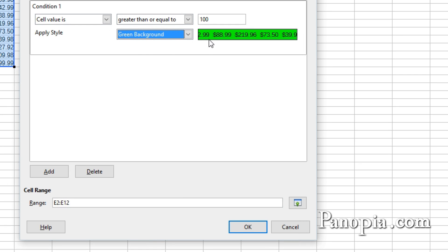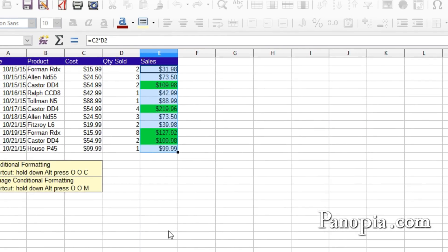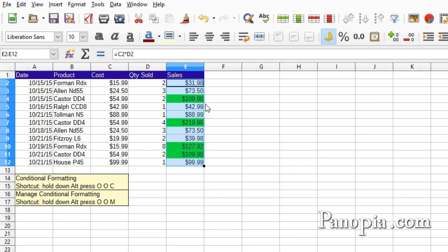It gives you a preview of what it will look like right here. Now click OK. Now the cells with values $100 or over display a green background.